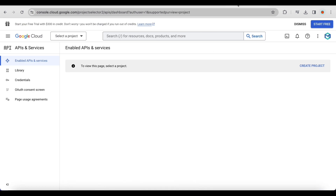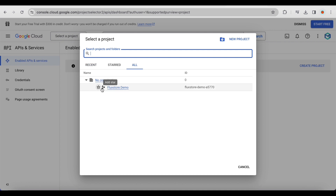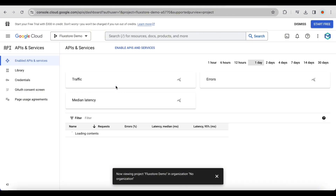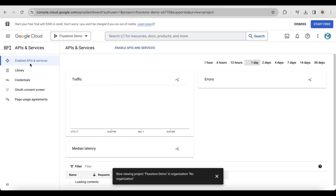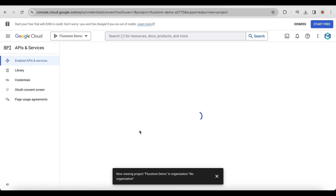Visit console.developers.google.com to set up the OAuth consent screen for your Firebase application. In the upper right corner, click the button. On the left menu, select the OAuth consent screen.